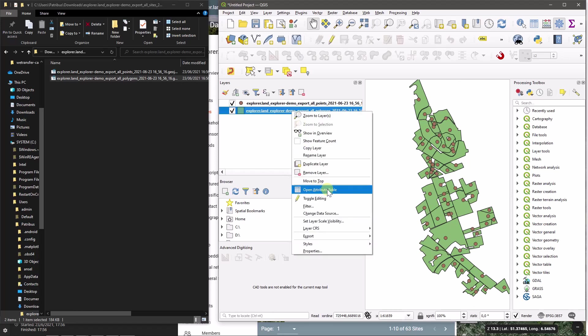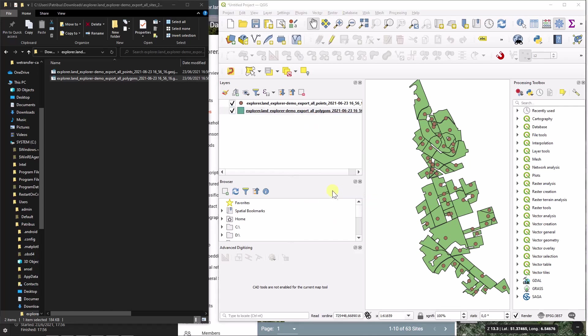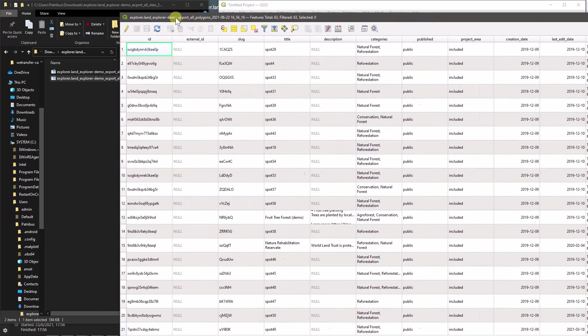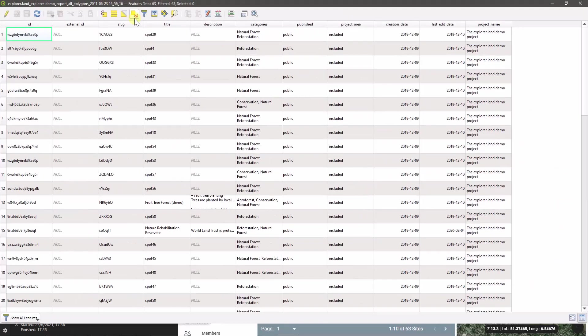So this might help you to do a more general analysis or just to style your project in a program like QGIS. So I'm showing now here the attribute table.